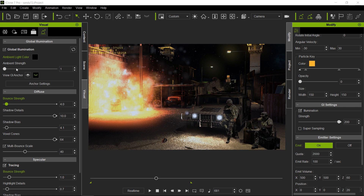We will go slider by slider and I will show you exactly what they do and how to best use them. But before we get started with that, I want to show you something that's pretty cool.